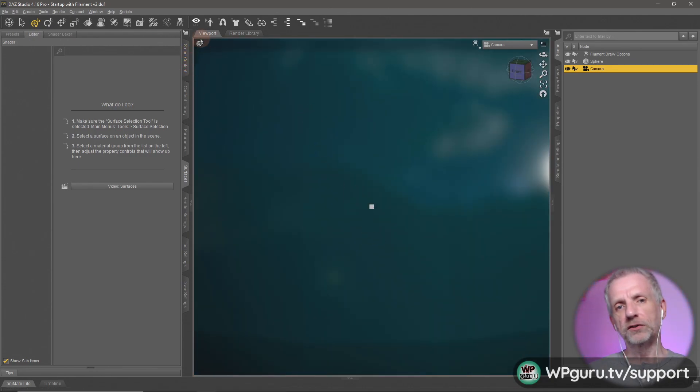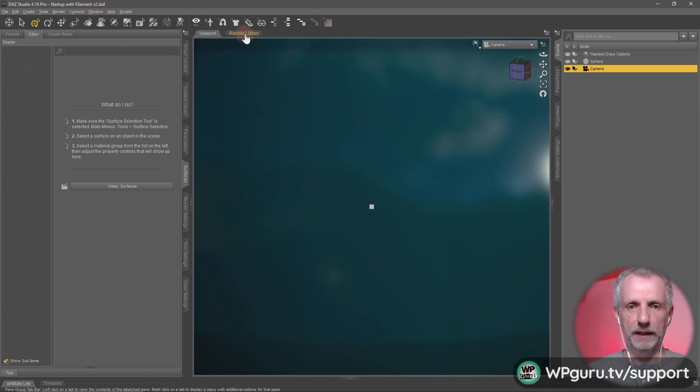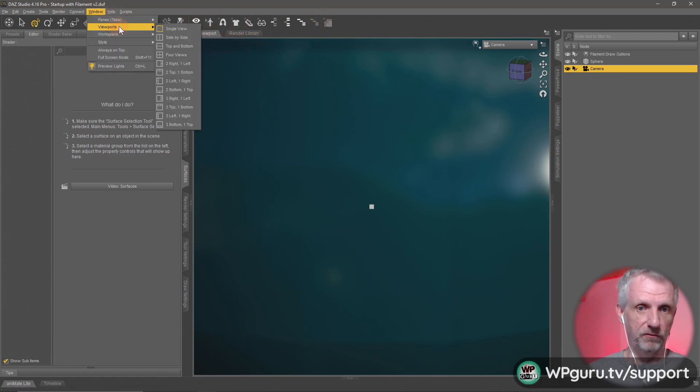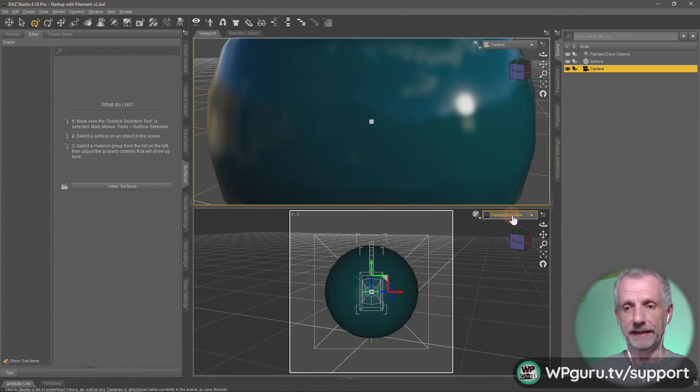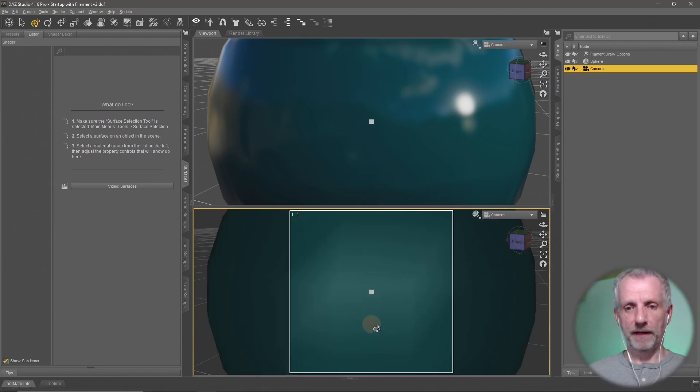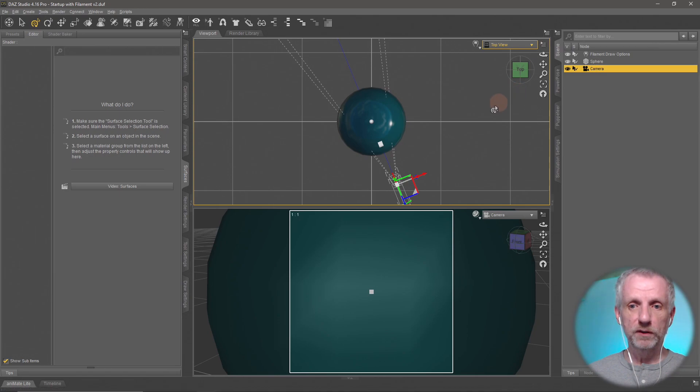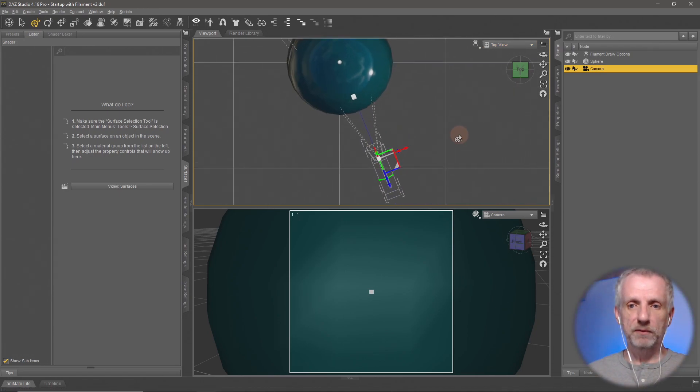To reiterate what's happening here, let's go to window viewports and use top to bottom. We can see the camera at the bottom, and on top I'll choose the actual top view. This will show you what happens to the camera.